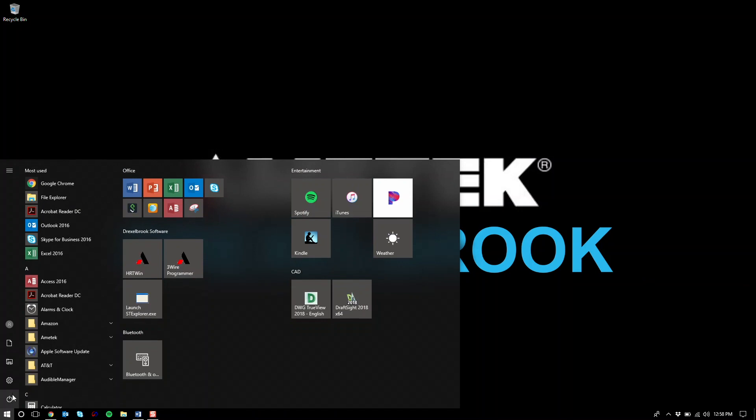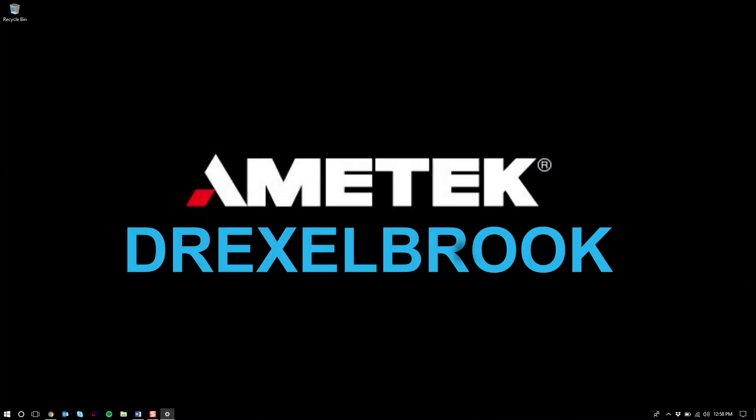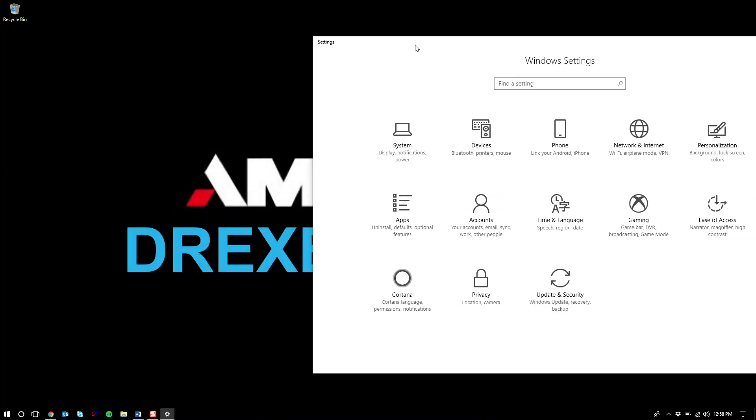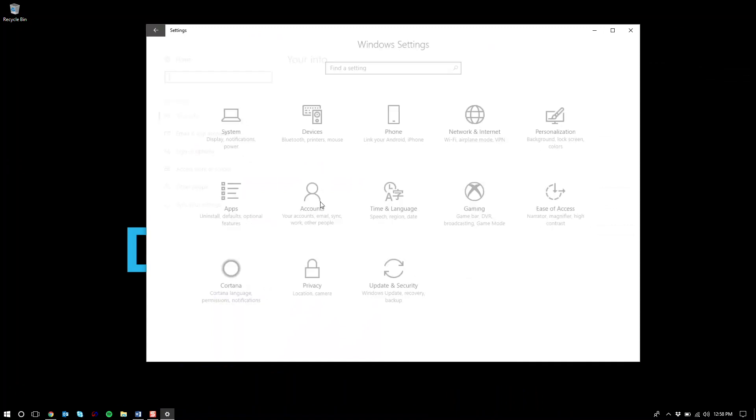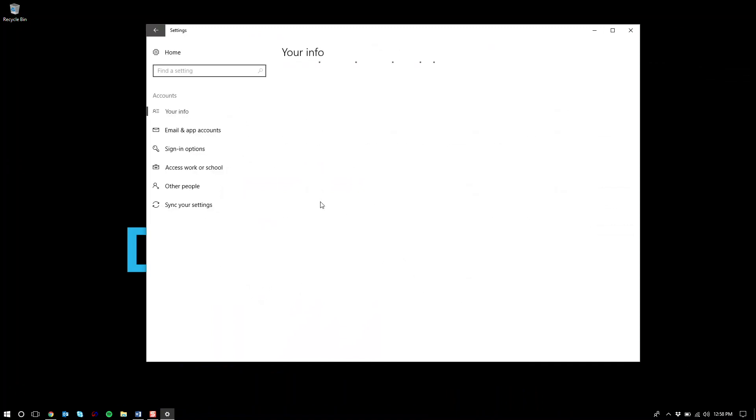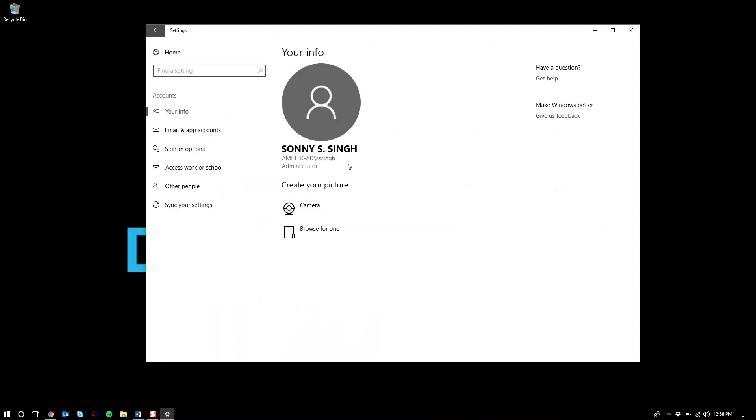Now an easy way to know if you have administrator access is to go to your settings, then go to accounts. Under your accounts you'll see your username and you'll see the word administrator. If you don't have administrator, it means you don't have access and you should consult your IT department to get access.